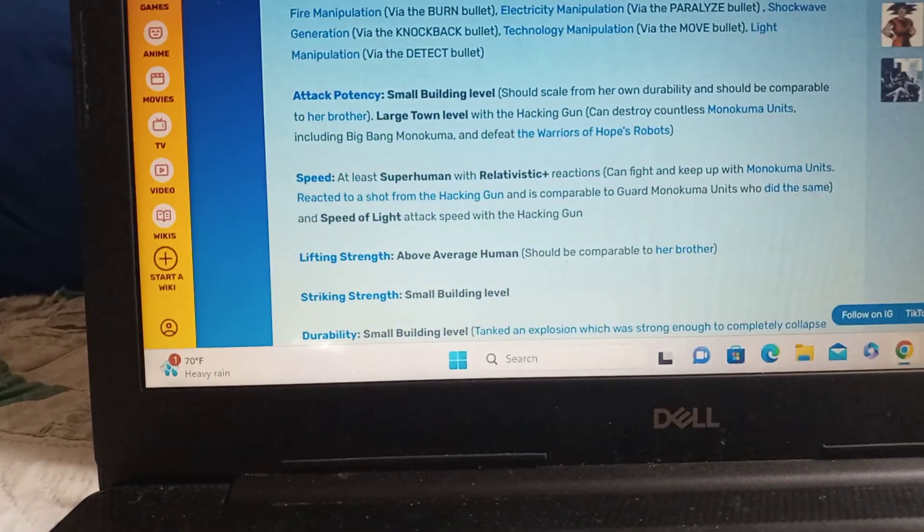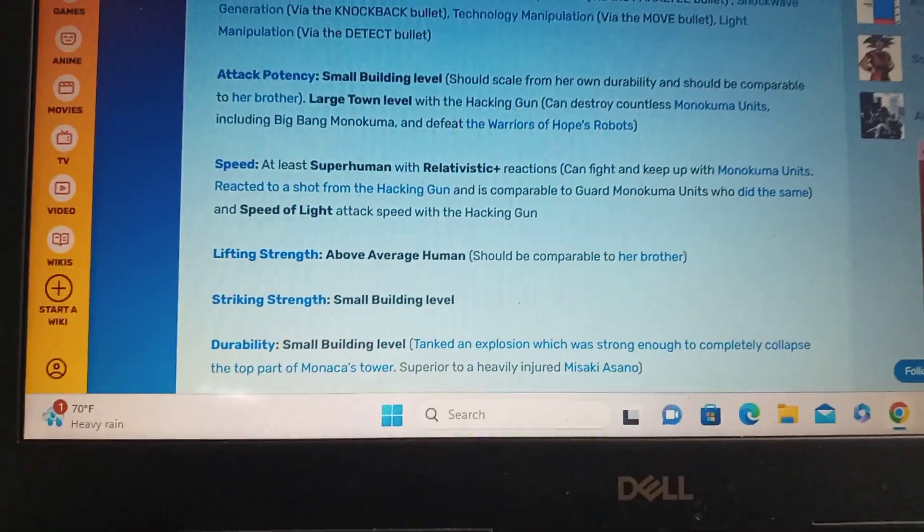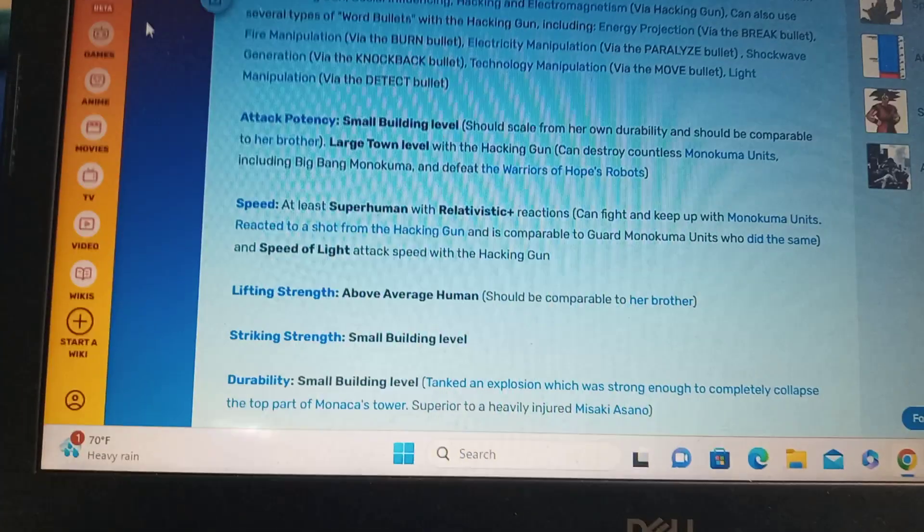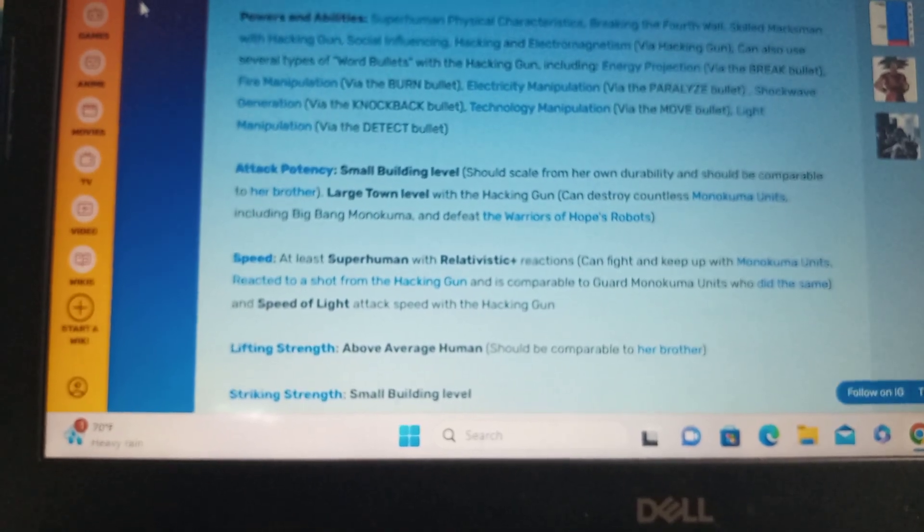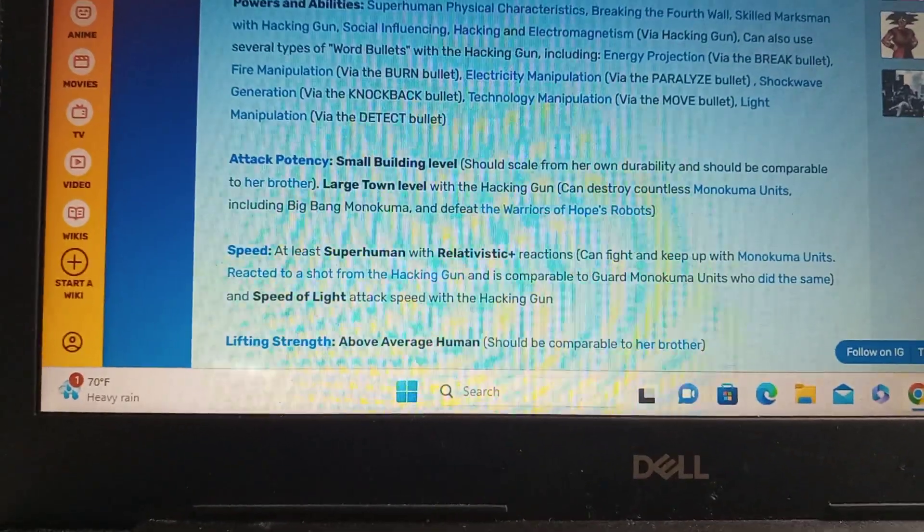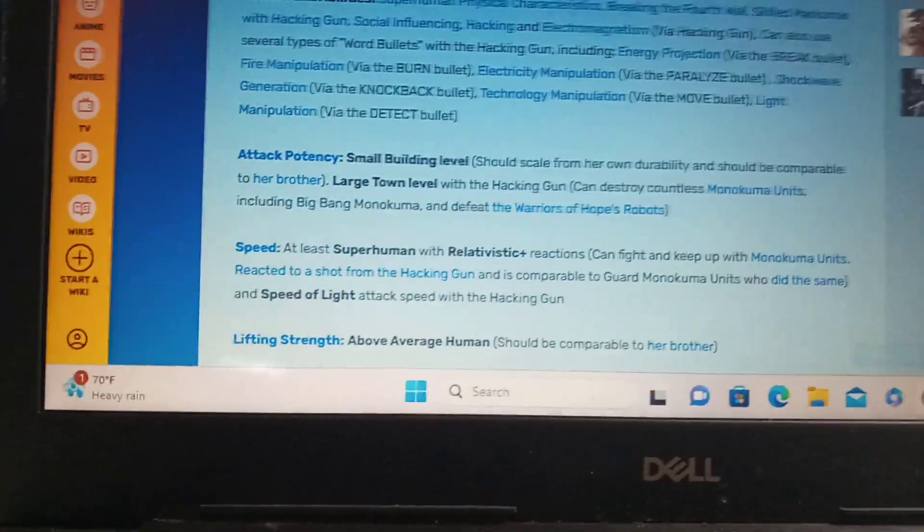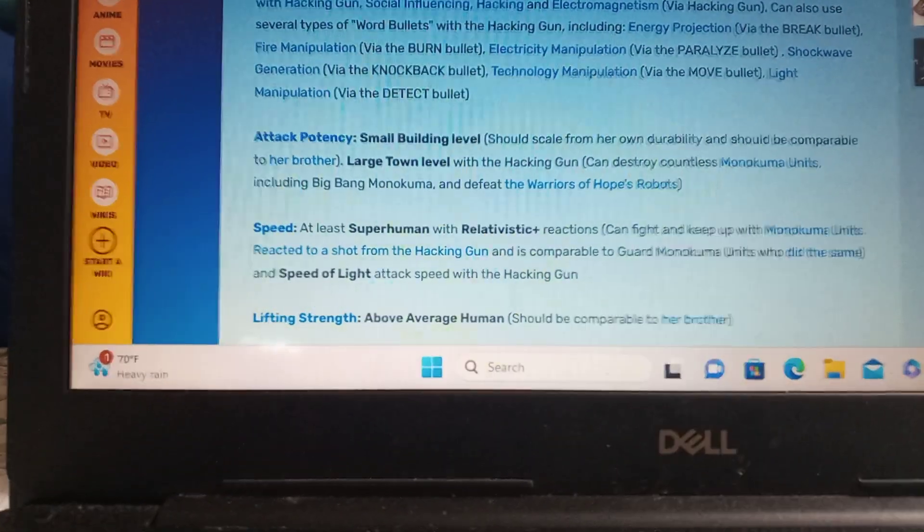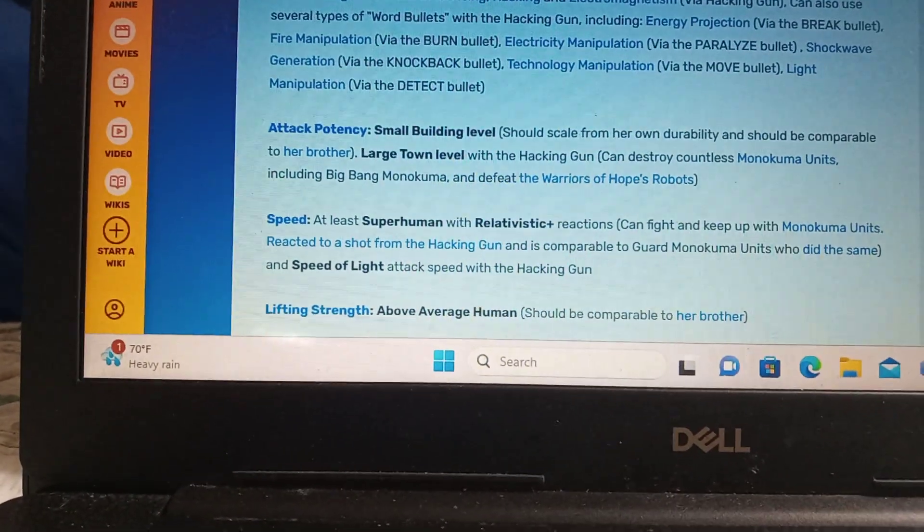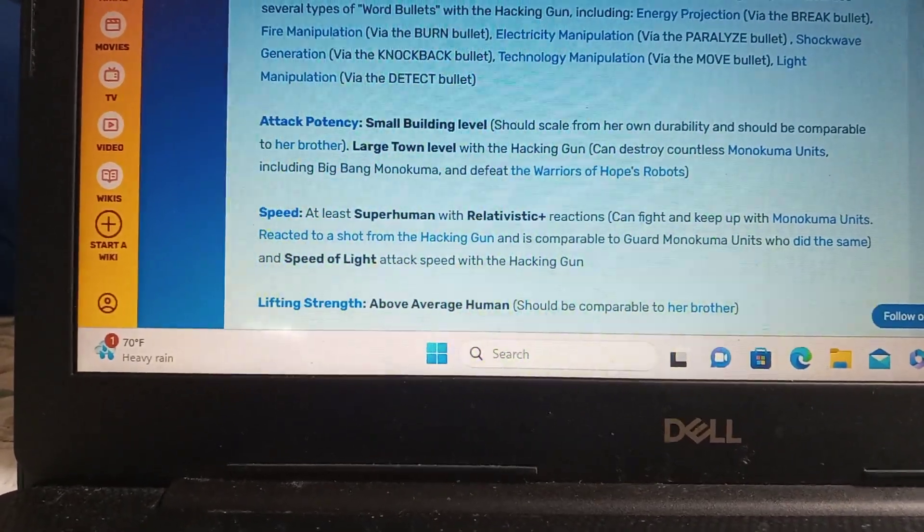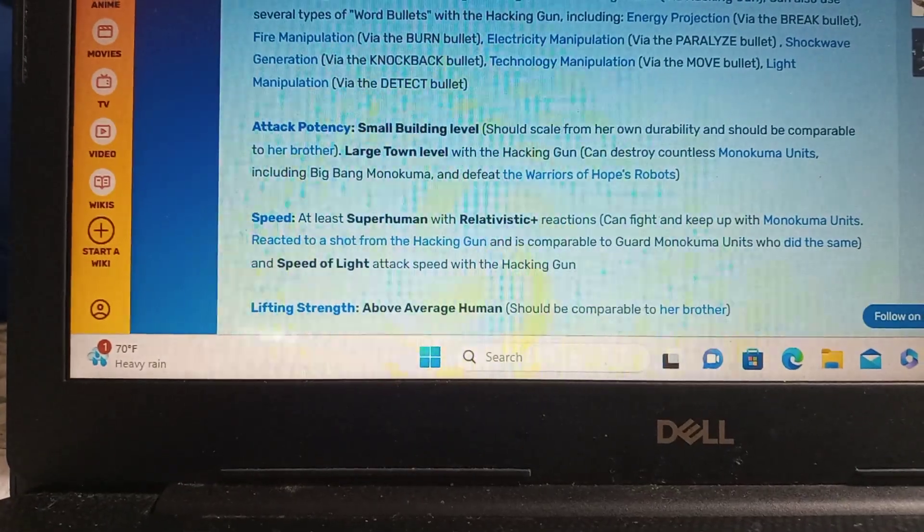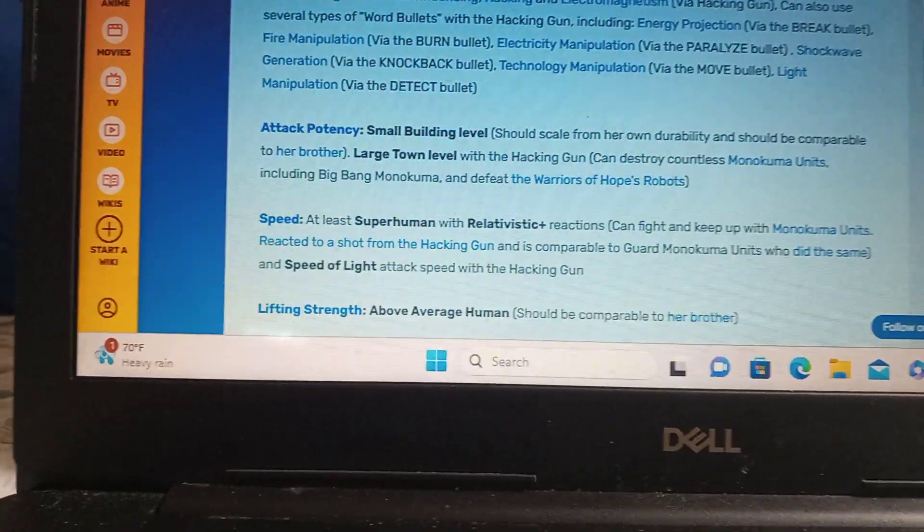So, this one's kind of close. Alright, so Kamaru should be... Now, she does have the... Okay, so her weapon is basically the Hacking gun. So, it's basically a megaphone amp to shoot, like, code or other stuff from it. Okay, we've got Electricity for Paralyze, Shockwave, Knockback Bullets, Move Bullets, Break... Burn Bullets, which is a flamethrower.